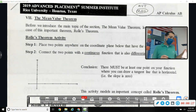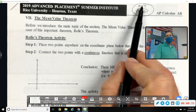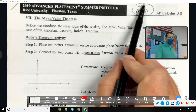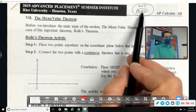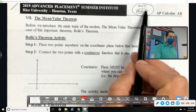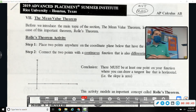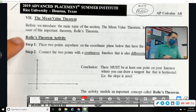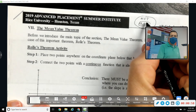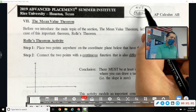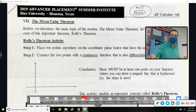Today we're going to do MVT and Rolle's Theorem. Rolle's Theorem is a subset of MVT — an easier subset. If you teach MVT first it makes Rolle's really easy, but we're going to do Rolle's first because it's easy to understand, and then make the jump from the specific case of Rolle's to the generic case of the Mean Value Theorem.